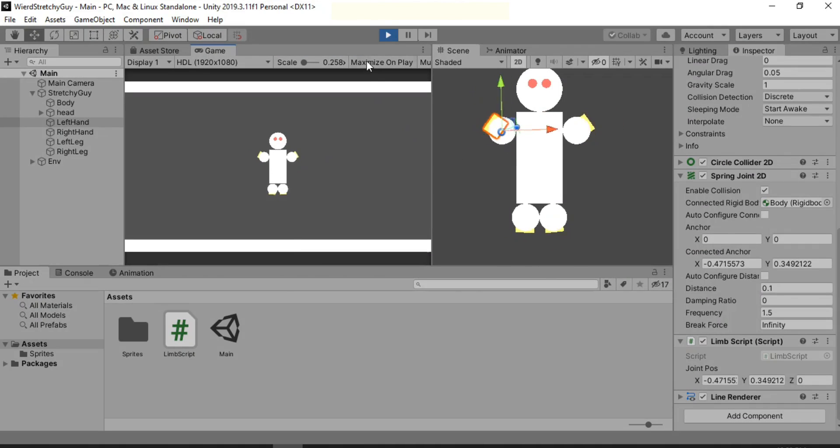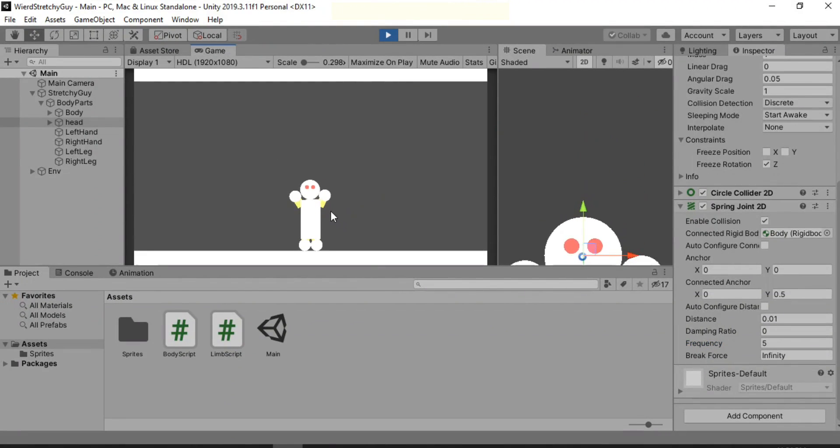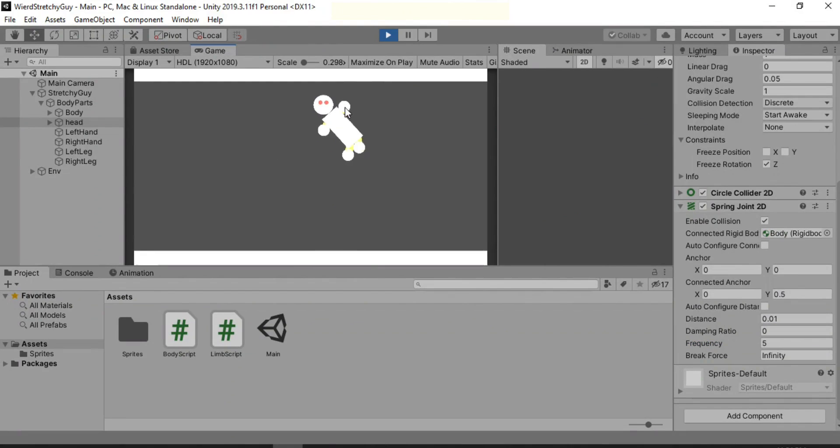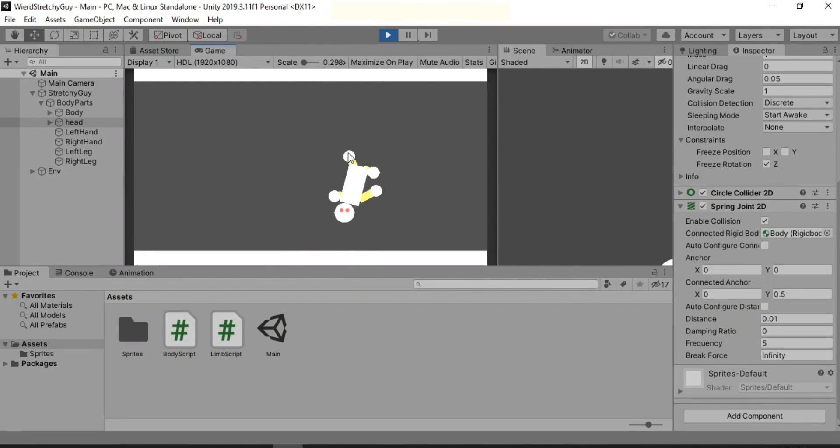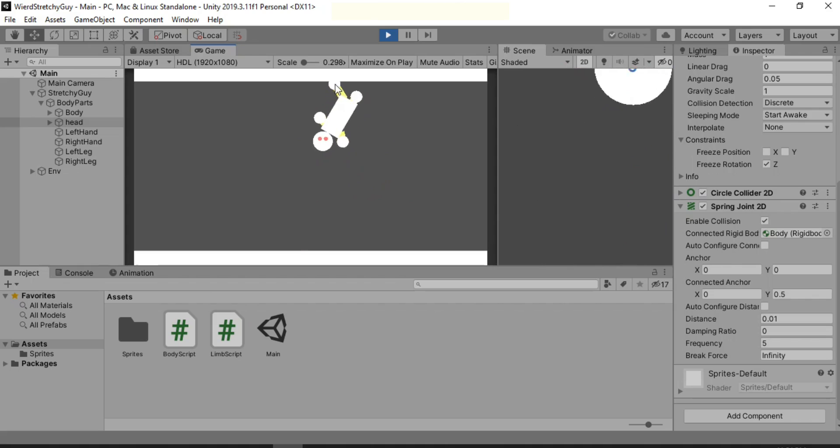Oops, just cut it right there. Our stretchy guy now looks like a real guy, doesn't he? And now we can also drag him around from his feet or his hands if you want.